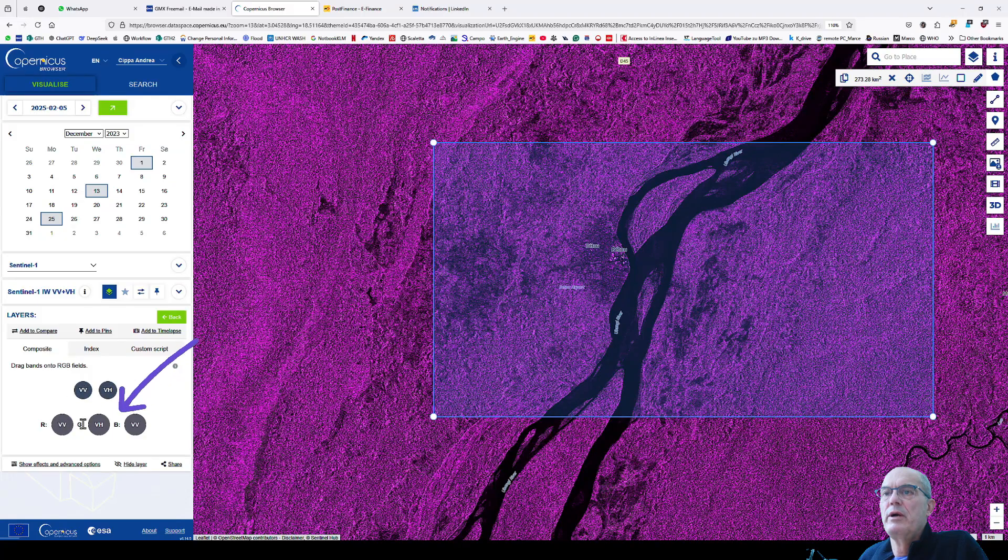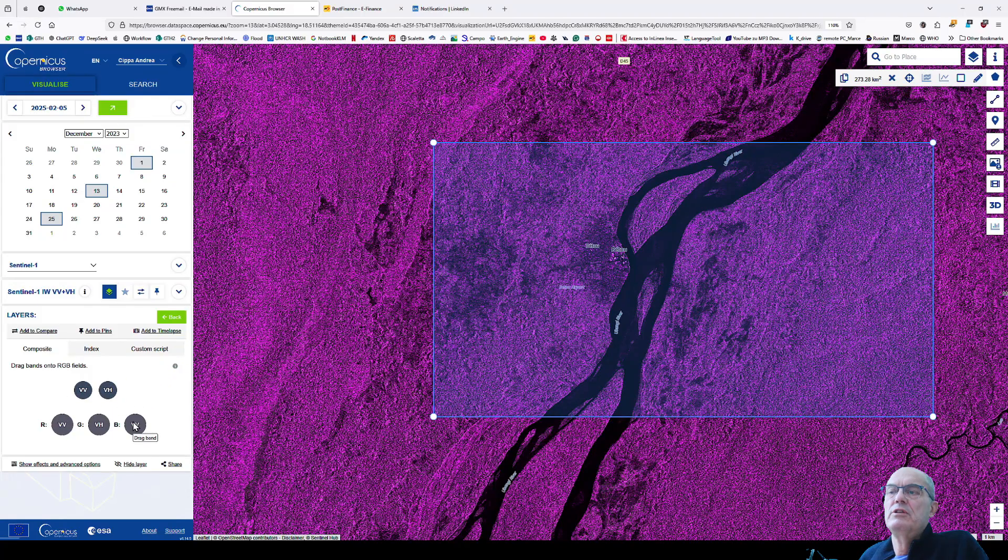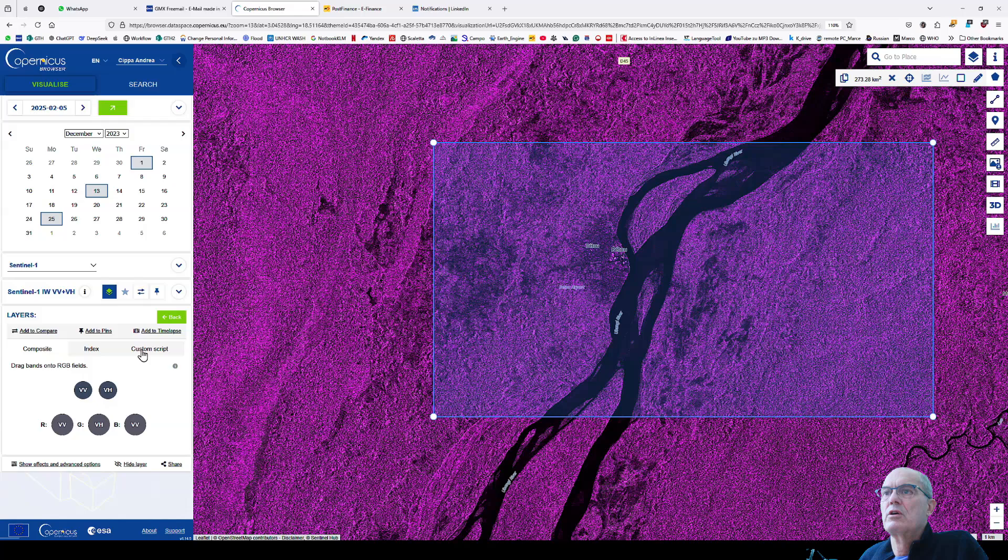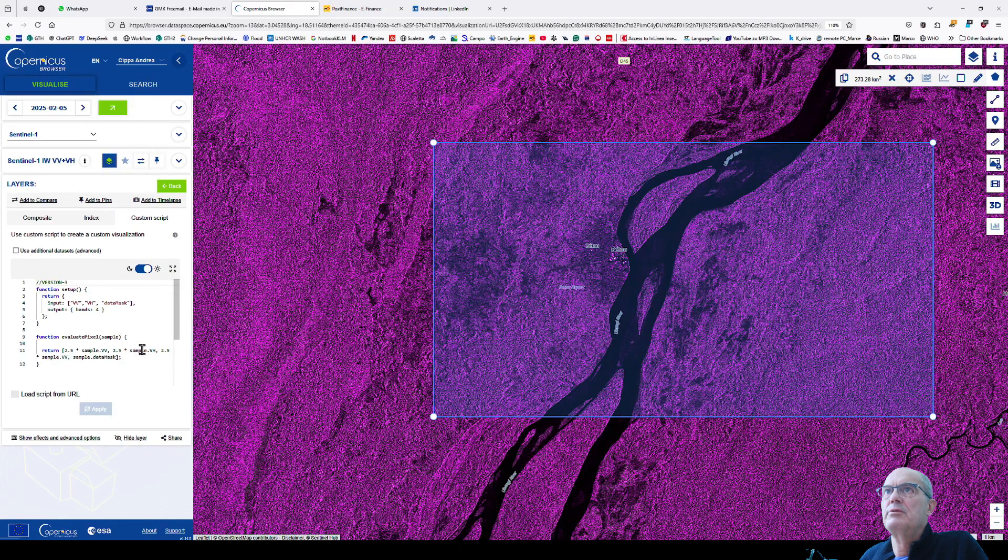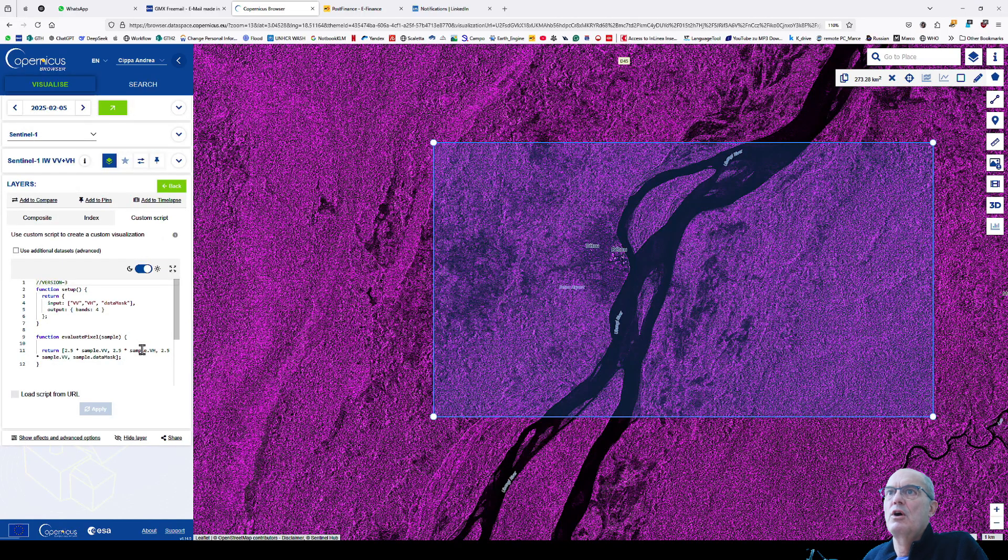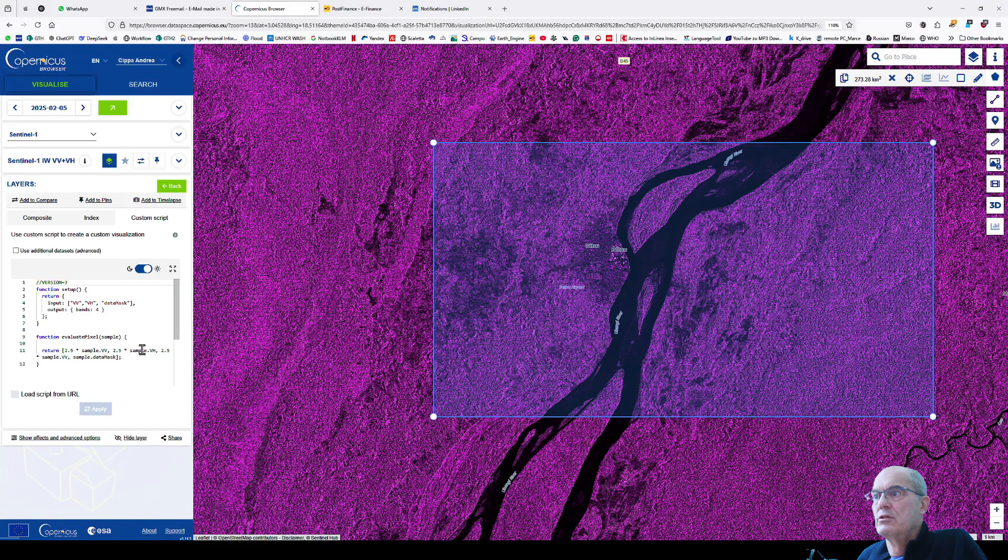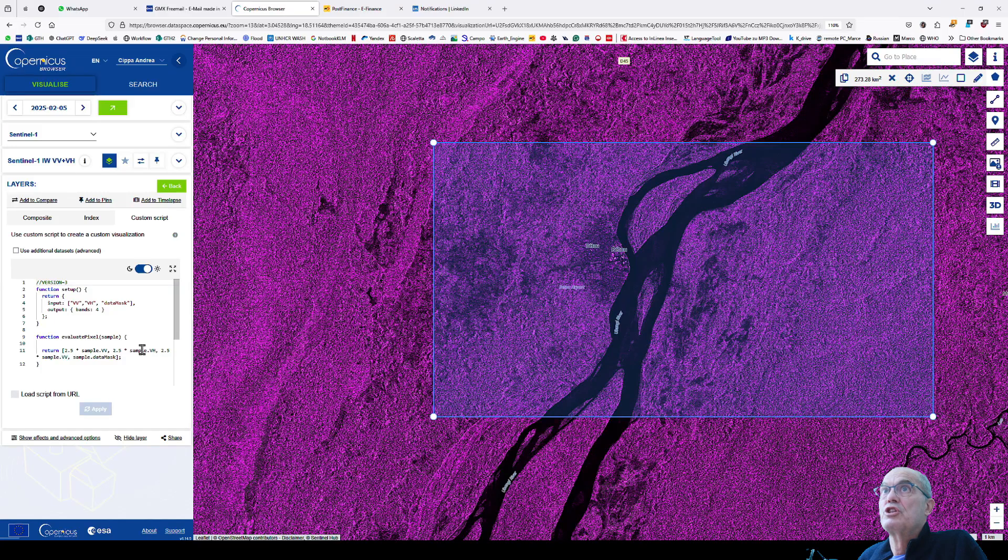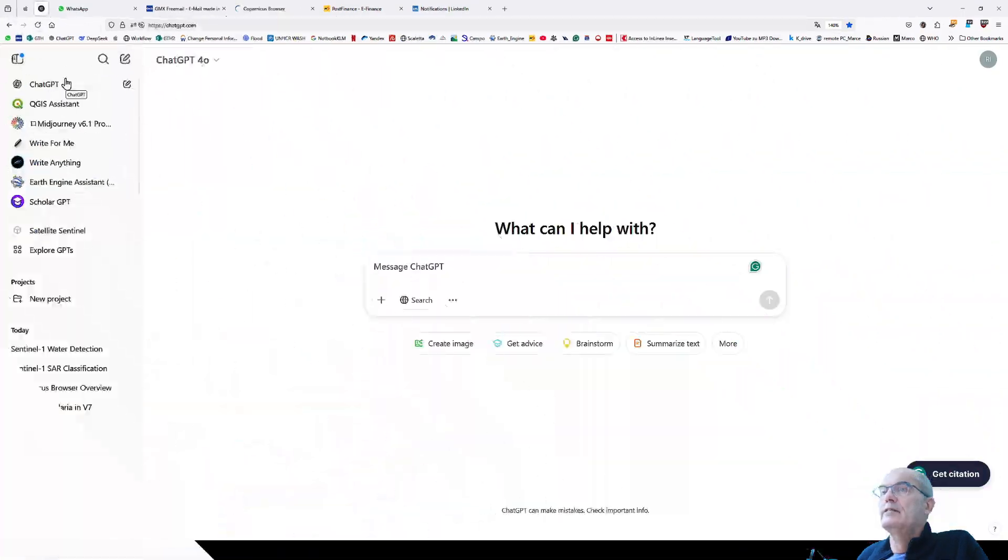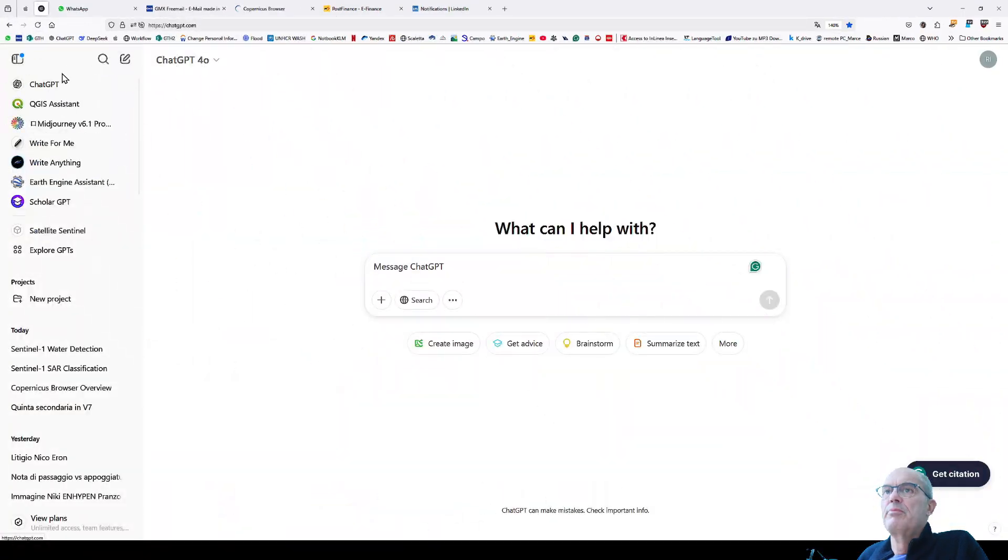I have possible band combinations, but I want a custom band combination. I click on custom and have the possibility to play around with different bands, but I don't have this knowledge. I want to work with custom script. Custom script in Copernicus Browser works in Java, and I don't have the right knowledge, so I'll use ChatGPT.